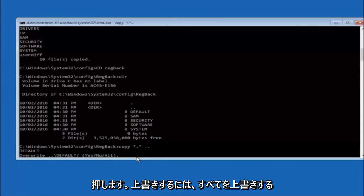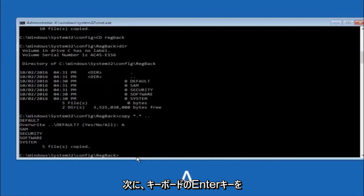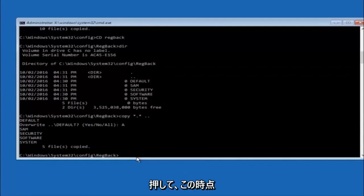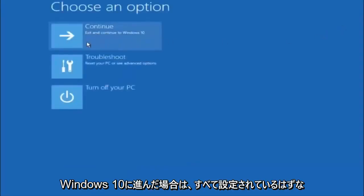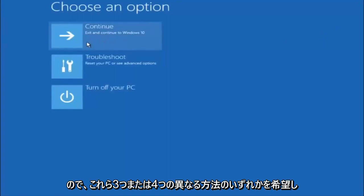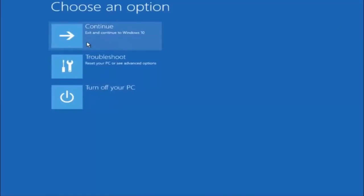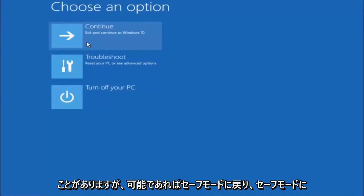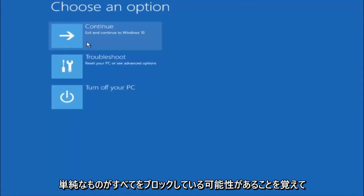For the overwrite prompt, you want to overwrite all — type capital A on your keyboard and then hit Enter. At this point you should be good to go. You can close out of the command prompt window and continue to Windows. Try to go back into safe mode if possible and uninstall any programs you know might be conflicting with the Windows startup. Something very simple like that could be blocking up everything.